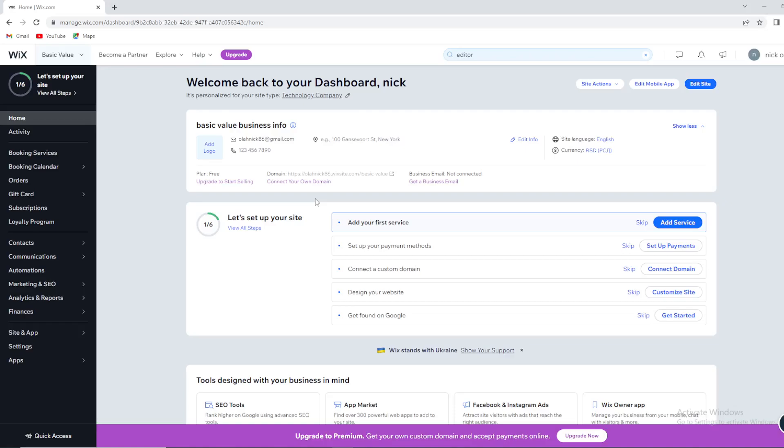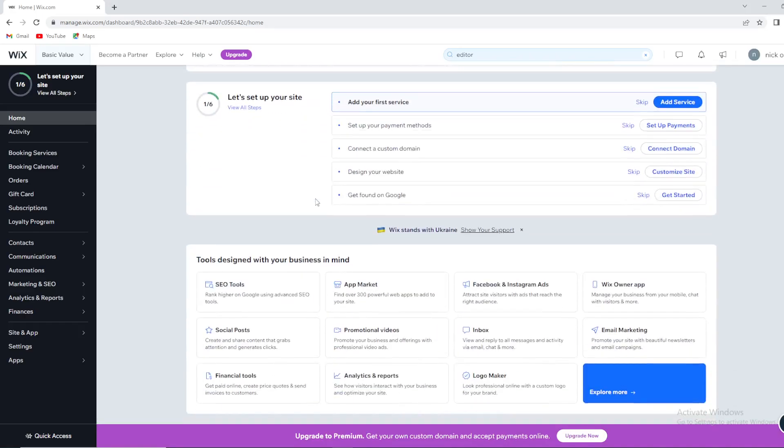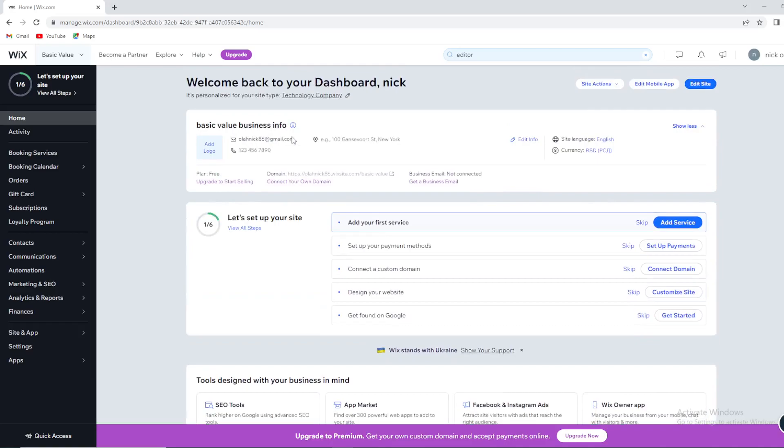Today we're going to talk about Wix. More specifically, we're going to show you how to switch from this ADI, Artificial Designer Intelligence, to Wix Editor.